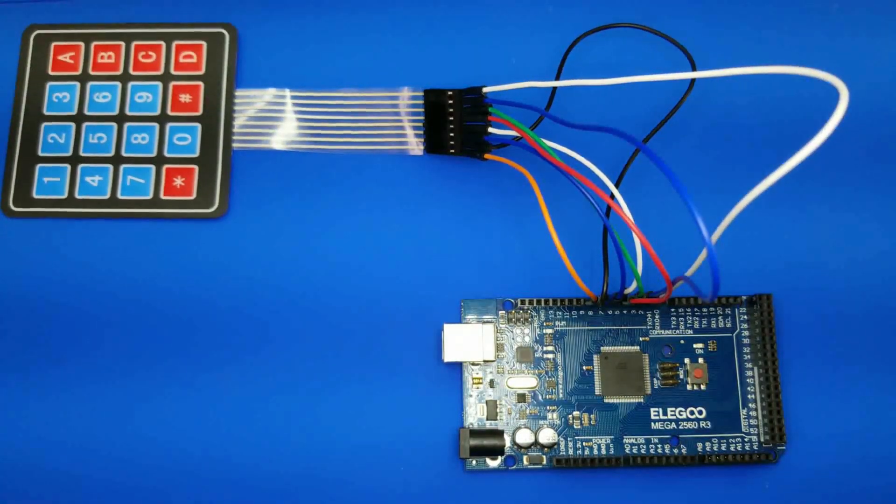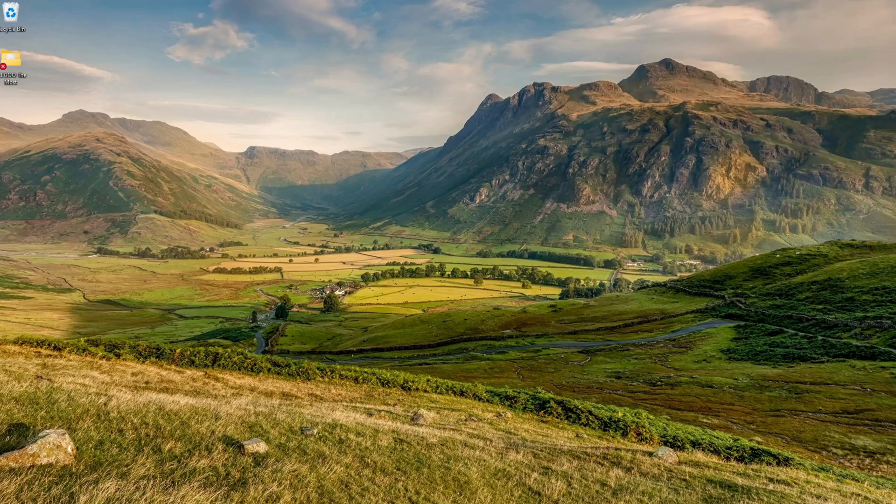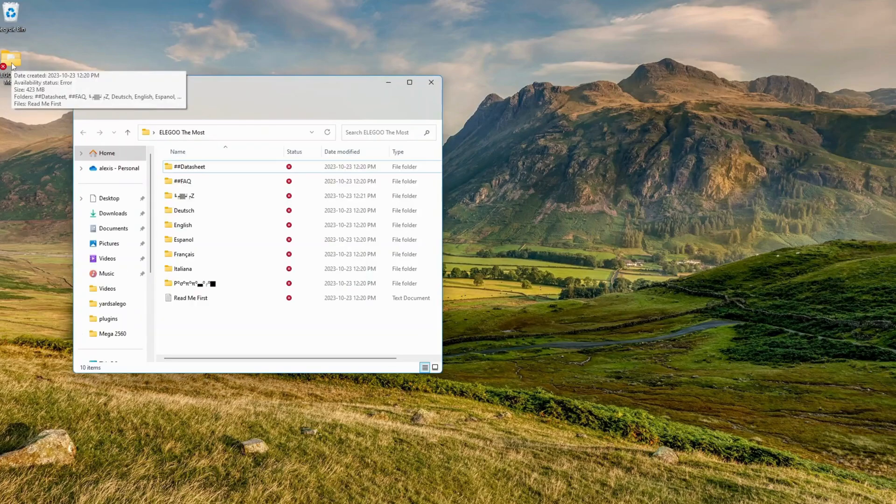Now, let's jump into the code. Open the lesson 11 Membrane Switch Module code from the provided folder.